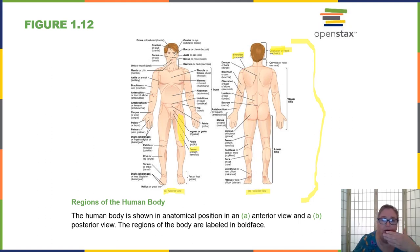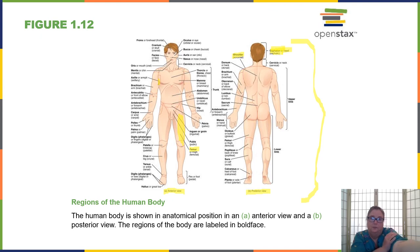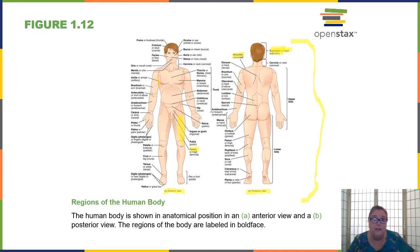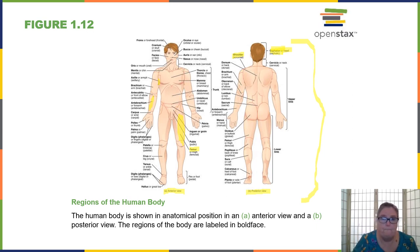Oral refers to the mouth. Ocular refers to the eyes. Otic refers to the ears. Buccal refers to the cheeks. Axial refers to the armpit. Brachial refers to the upper arm. Antecubital or AC refers to the front of the elbow, where we often do a blood draw. Antebrachial is the forearm. Carpals are the wrists. Palmer is the palm of the hand. Phalanges are the fingers.